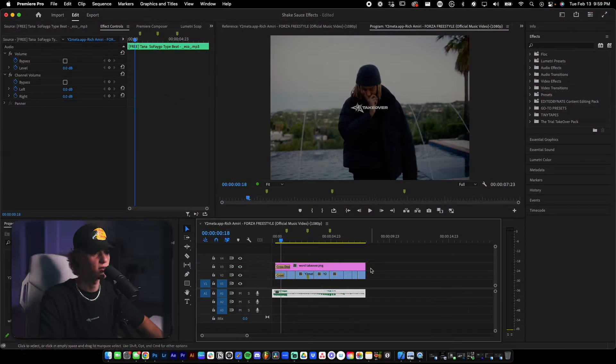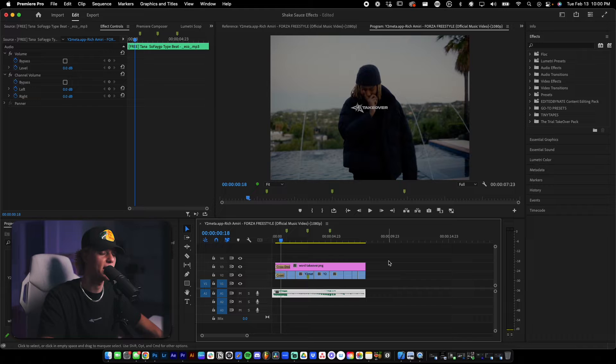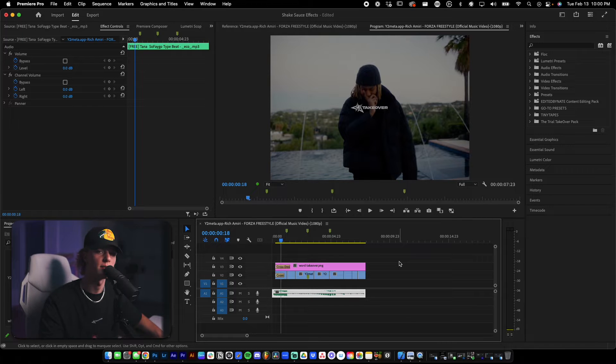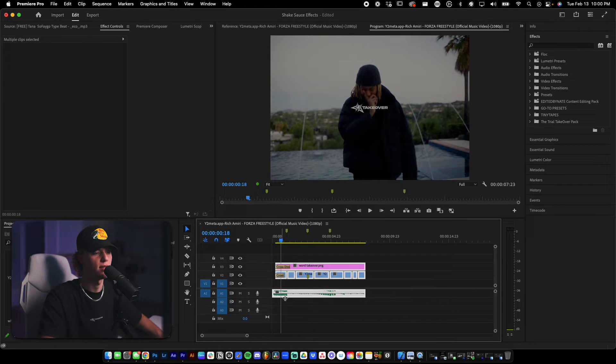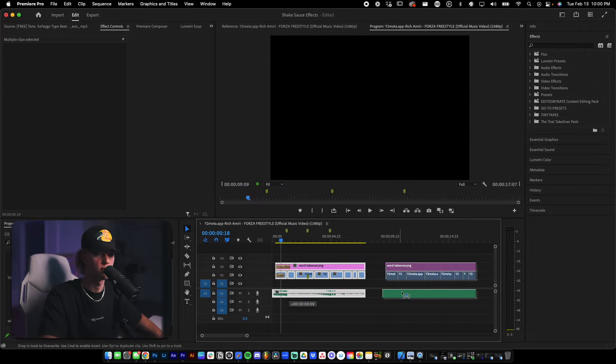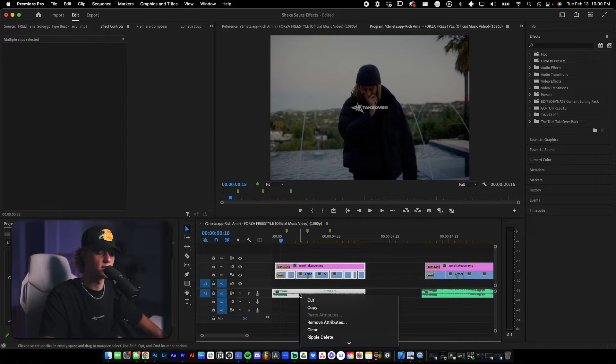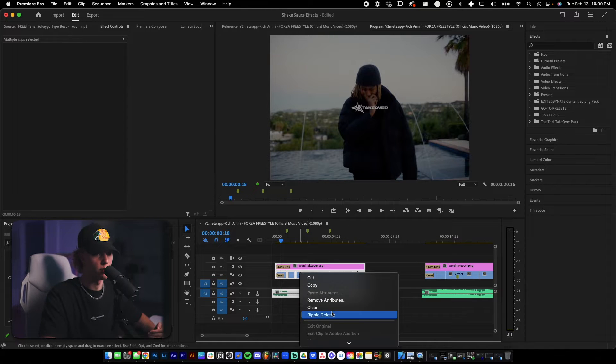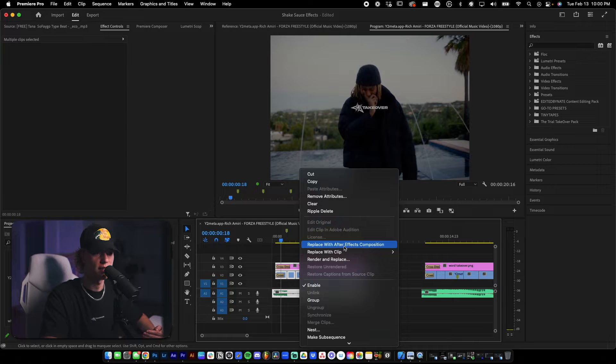I'm going to go ahead and open up After Effects composition because that is where the plugin is. So the way you do that is I'm going to duplicate this real quick. You select all the clips that you want to import into After Effects, replace with After Effects composition, and then it's going to open up After Effects for you. All you have to do is just title it, name it, whatever you want.